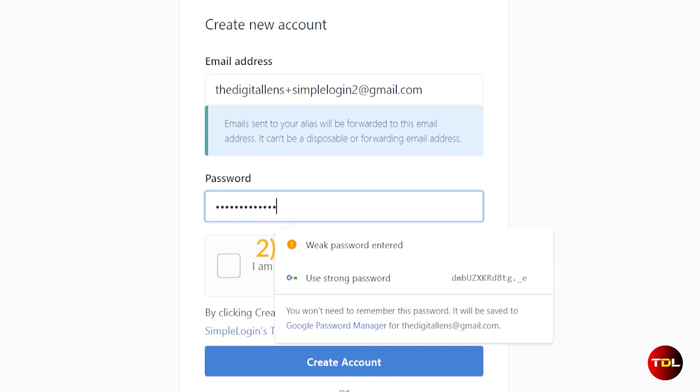The second feature is if you want to use your own password, the indicator will display its strength as weak, fair, strong, or very strong as you type, giving you a clear understanding of the security level of your chosen password.